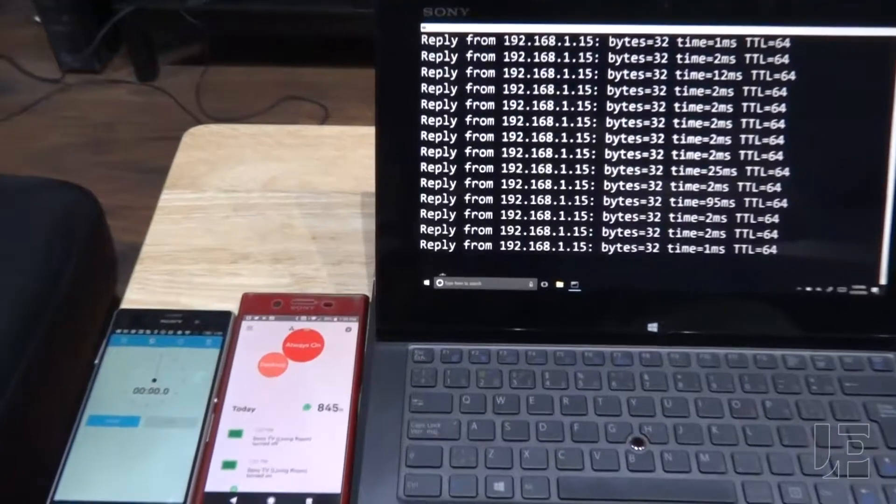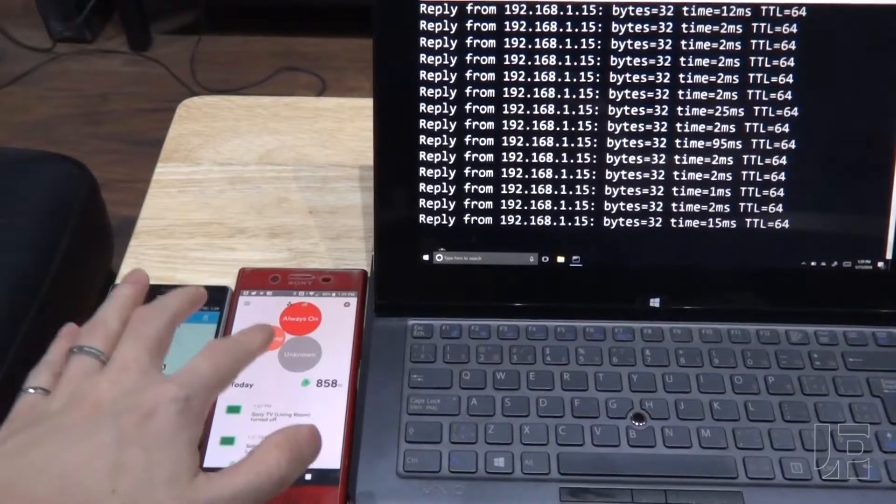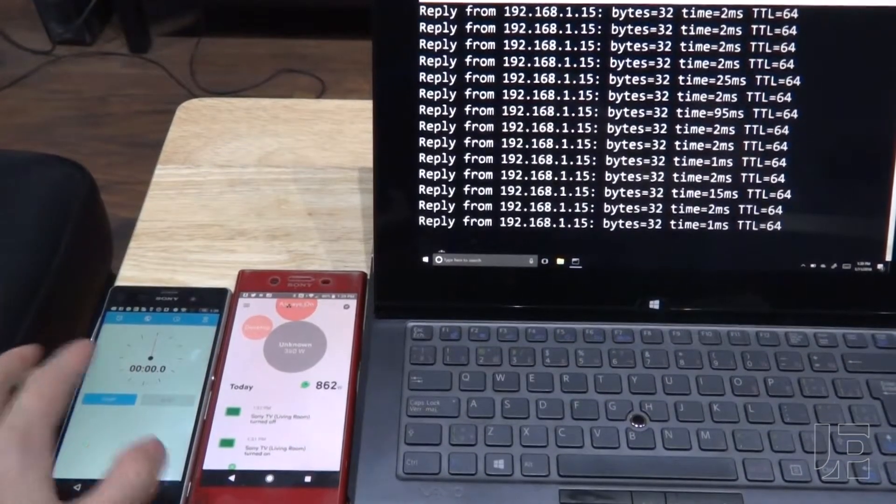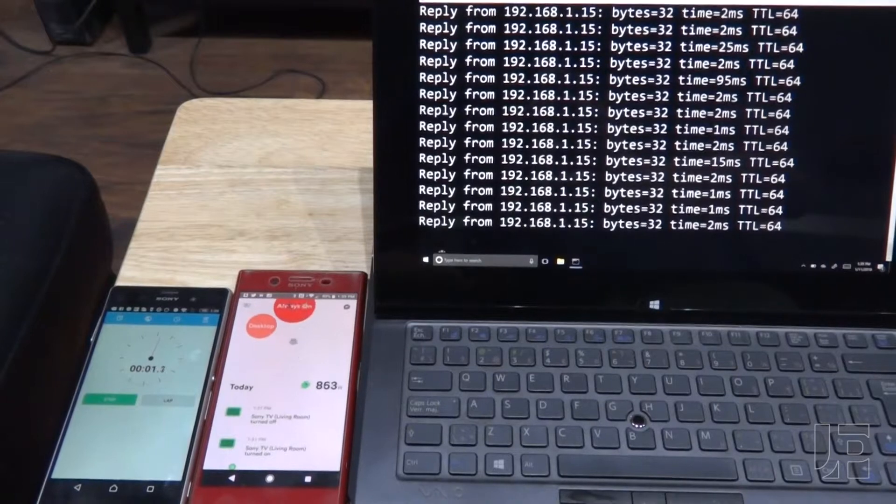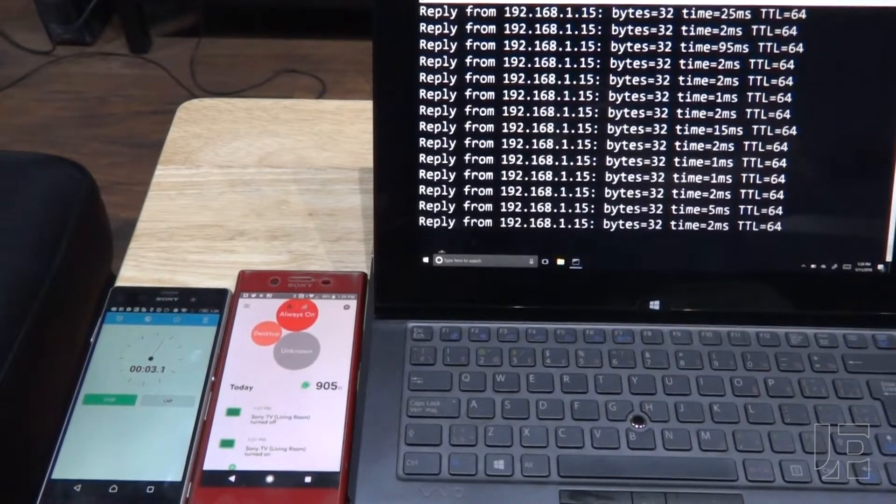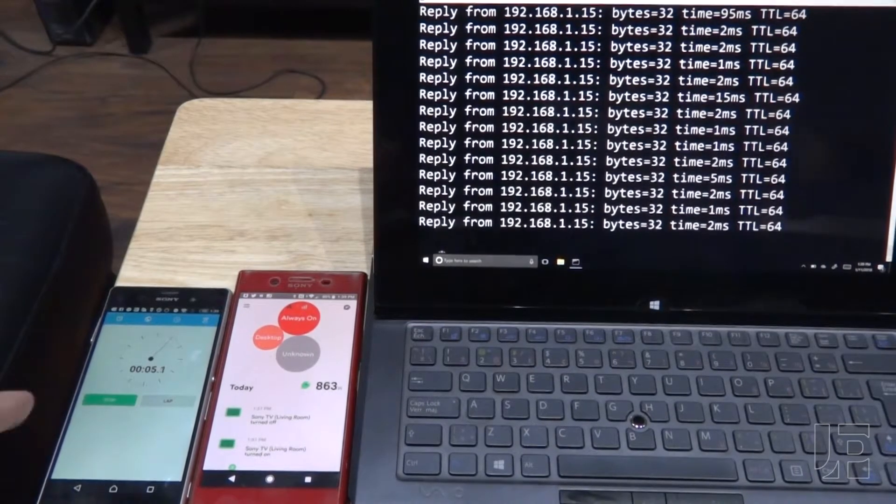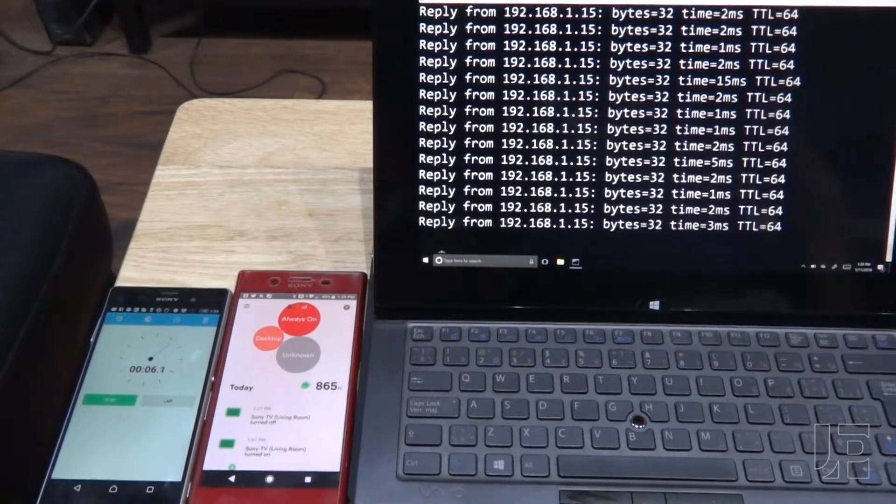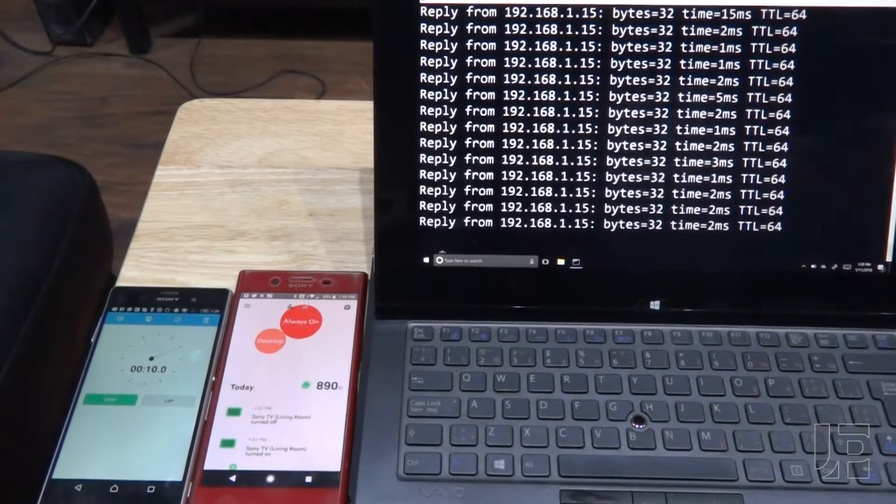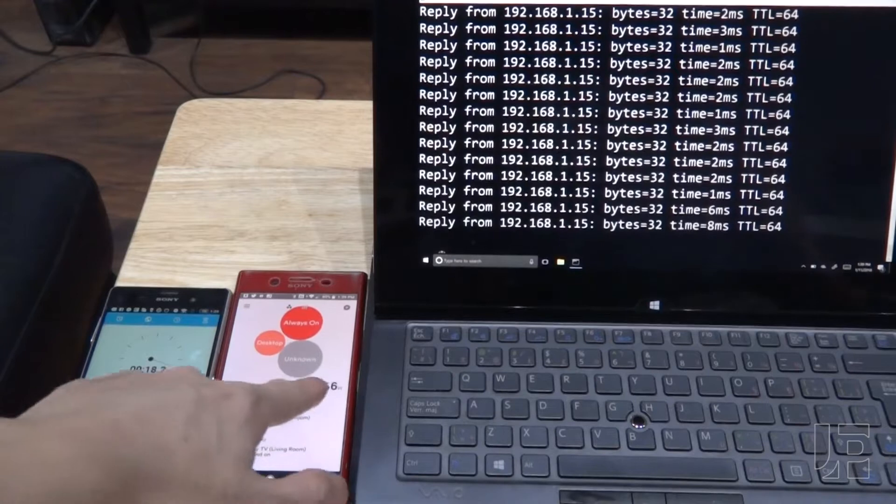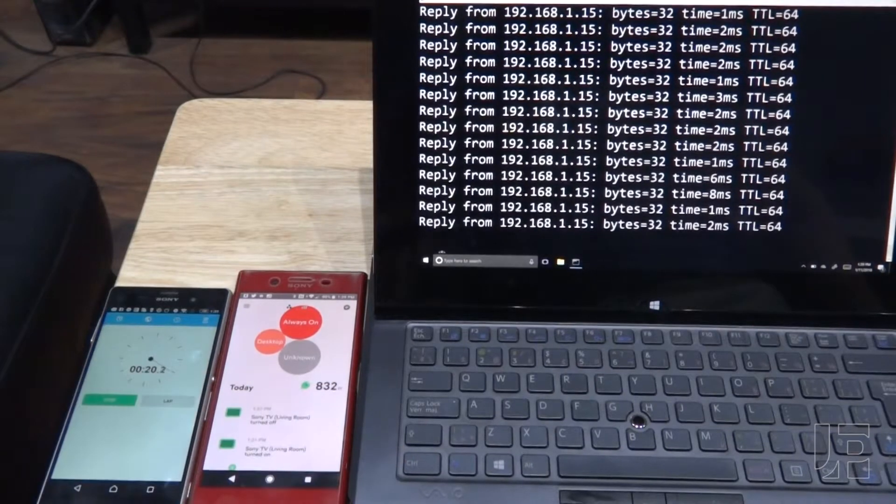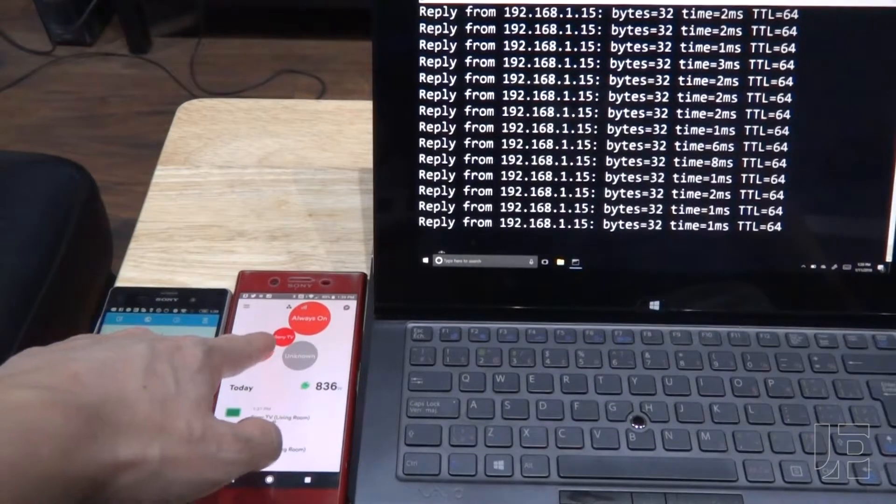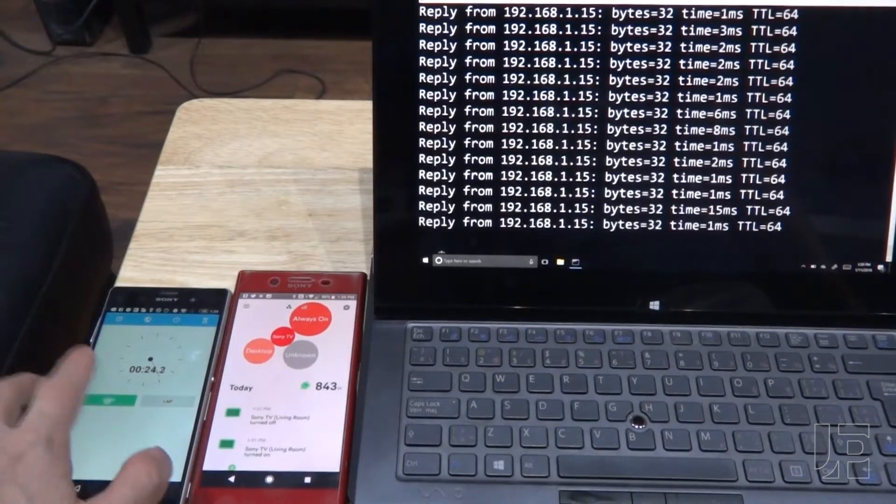You can see the power going up. The unknown bubble goes in and out. Let's start a stopwatch. It does take about 20 seconds for it to actually isolate the TV itself. Power consumption is about 100 watts. And there it is. So it does take about 20 seconds.